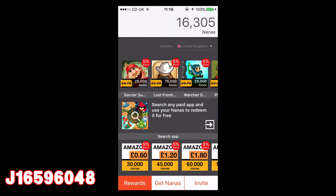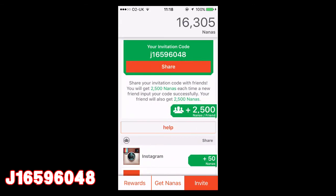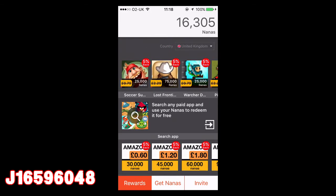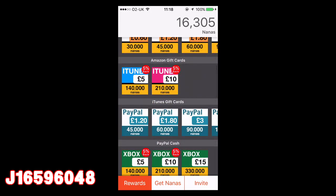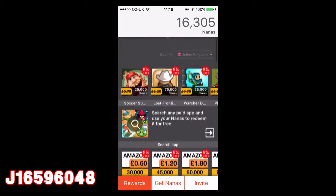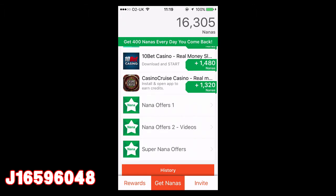As I've said before, enter my invitation code and you get 2,500 Nanas — I get 2,500 too, so if that's not a win-win I don't know what is. You just have to keep doing that until you get enough points for the reward you want. To be honest, you don't need that many to get £1.20 from PayPal — I know it's not the greatest amount, but in the end it's free money, so who's going to turn that down?